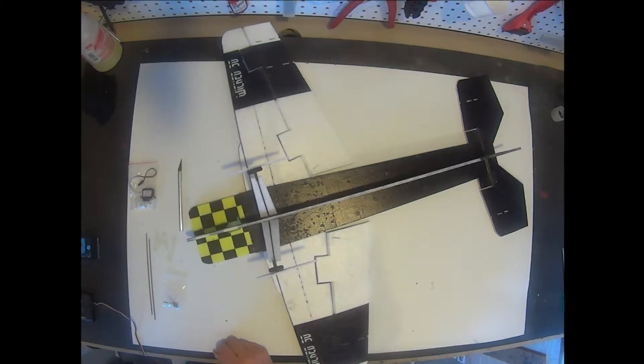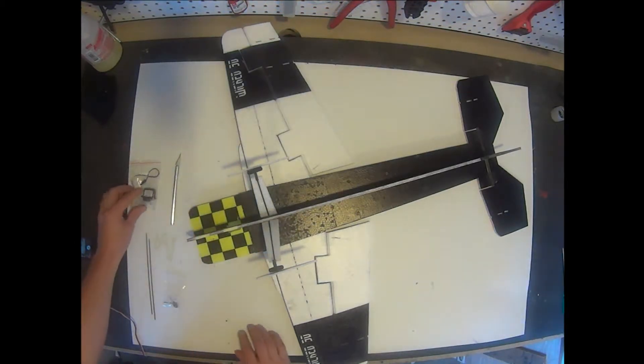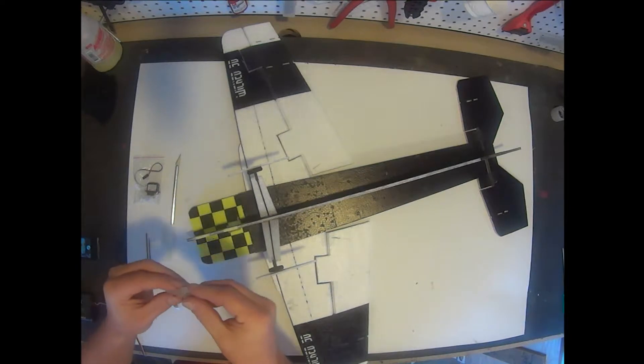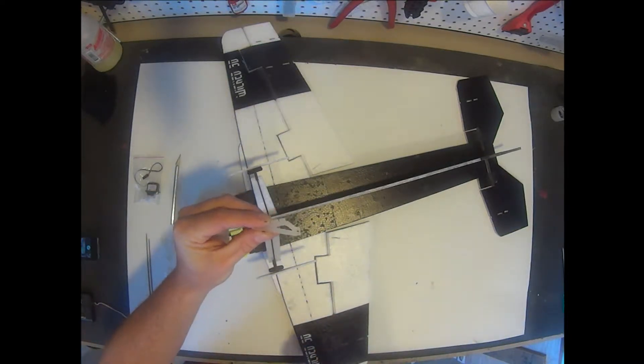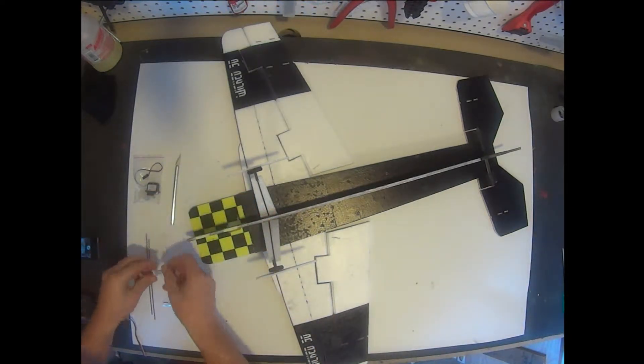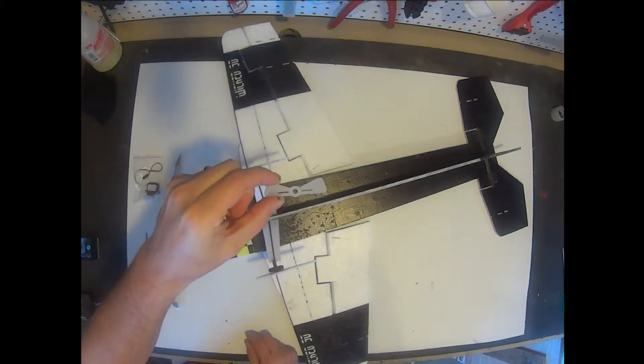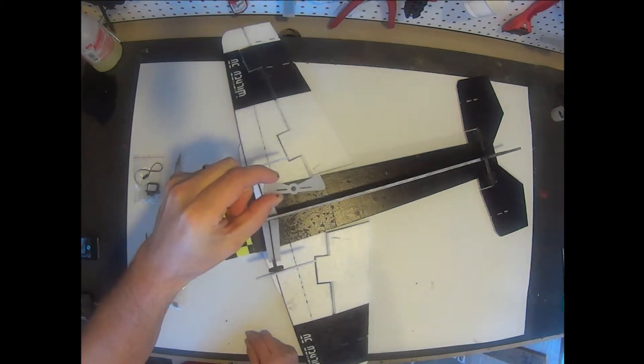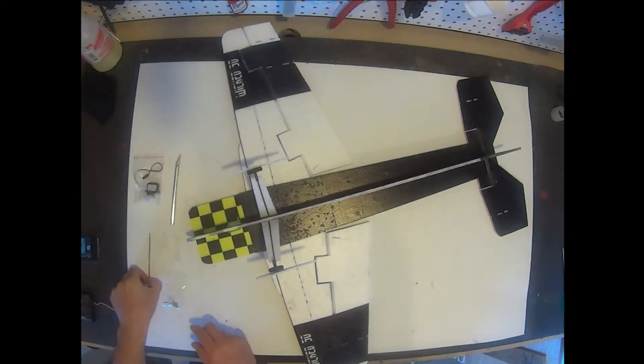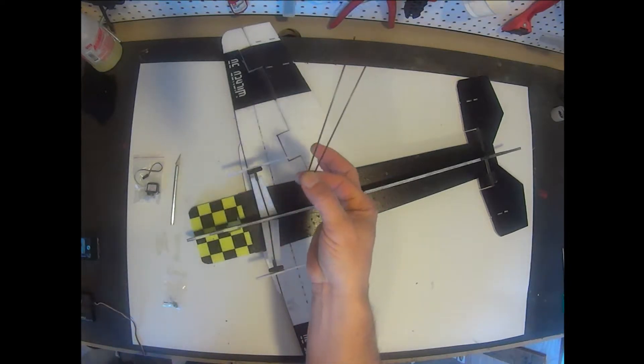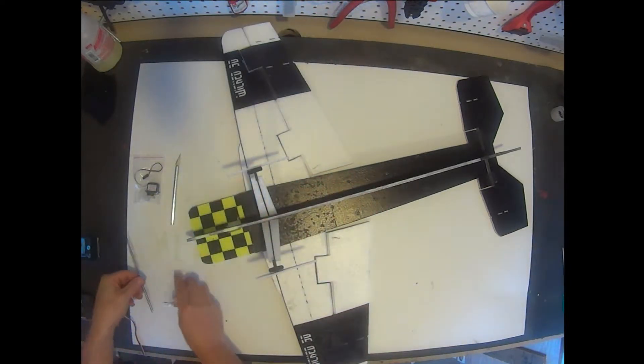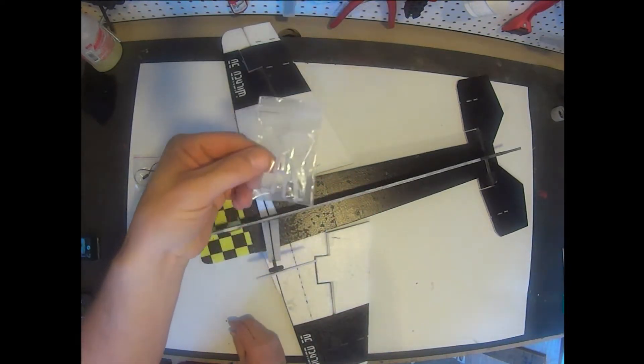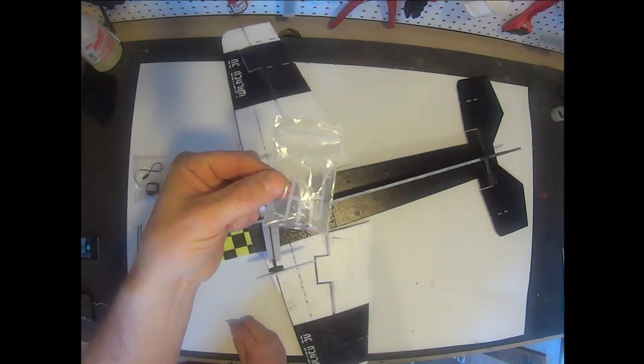Next we're going to install our aileron servo and linkage. We'll need our hobby knife, our aileron servo, our control horns—we'll need two of these—and our extended aileron servo arm. Our two push rods, these are the two shorter rods in the hardware pack, and our push rod hardware kit.